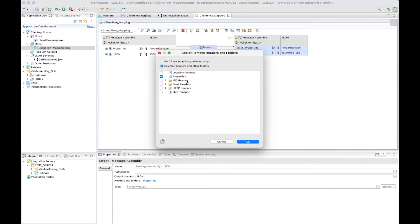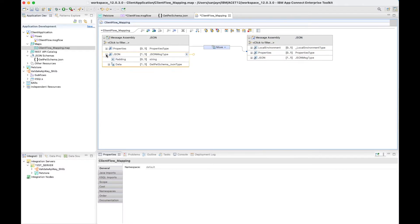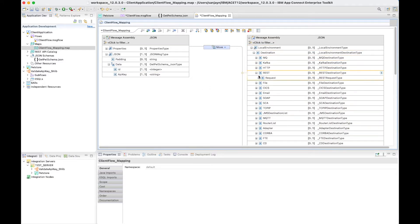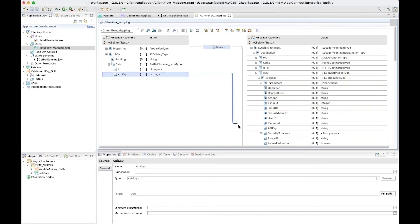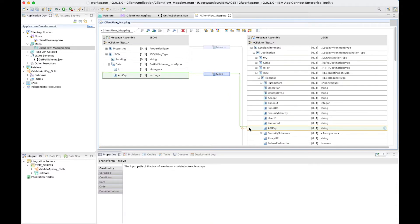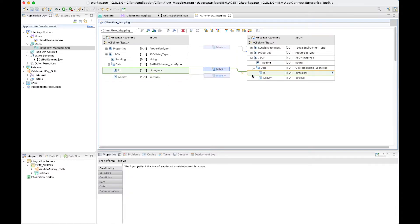I need to set the API key in the local environment as an override in the output tree from the mapping node so that the REST request node can use it. I'm going to add the local environment tree so that I can map it. The API key will need to be set under destination REST request API key. I'm going to wire the API key from the input tree to the API key in the local environment, and I'm also going to copy the ID to the output tree. That ID will be used in the REST request node to send as a path parameter. My map is now configured.